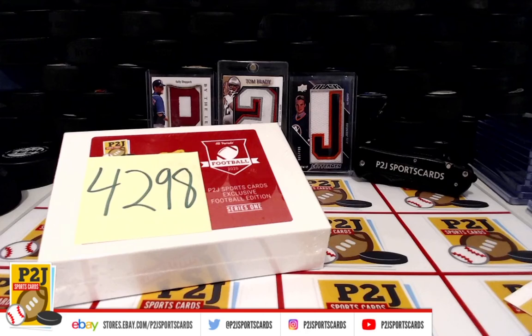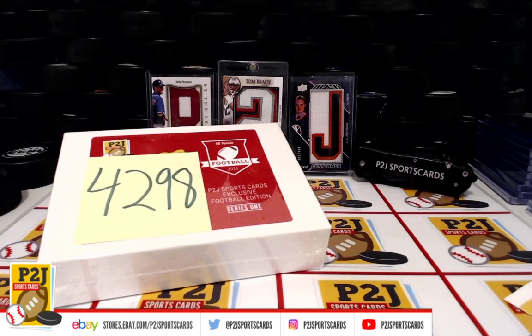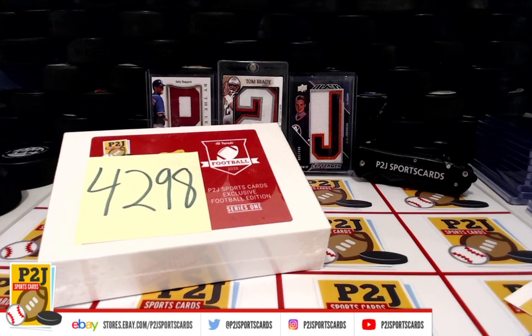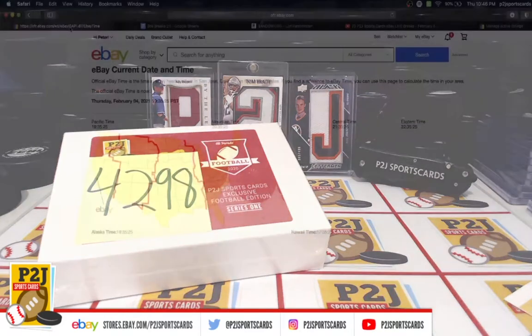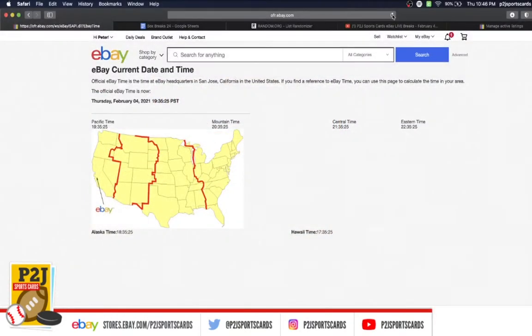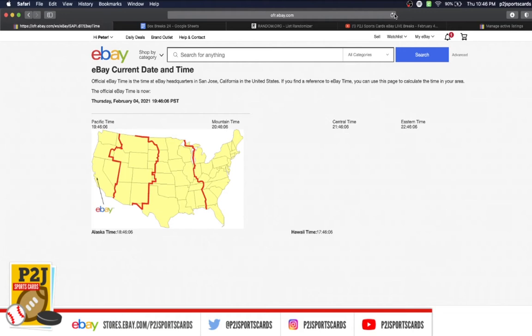Break 42.98 for the 2020 Hit Parade P2J Sports Cards Exclusive Football Edition card box. I want to thank everyone for getting in the break and all of you watching, we do appreciate it. Let's go ahead and check out the current date and time according to eBay. It's Thursday, February 4th, 2021, 10:46 PM Eastern Time, 9:46 PM Central Time, and 7:46 PM Pacific Time.